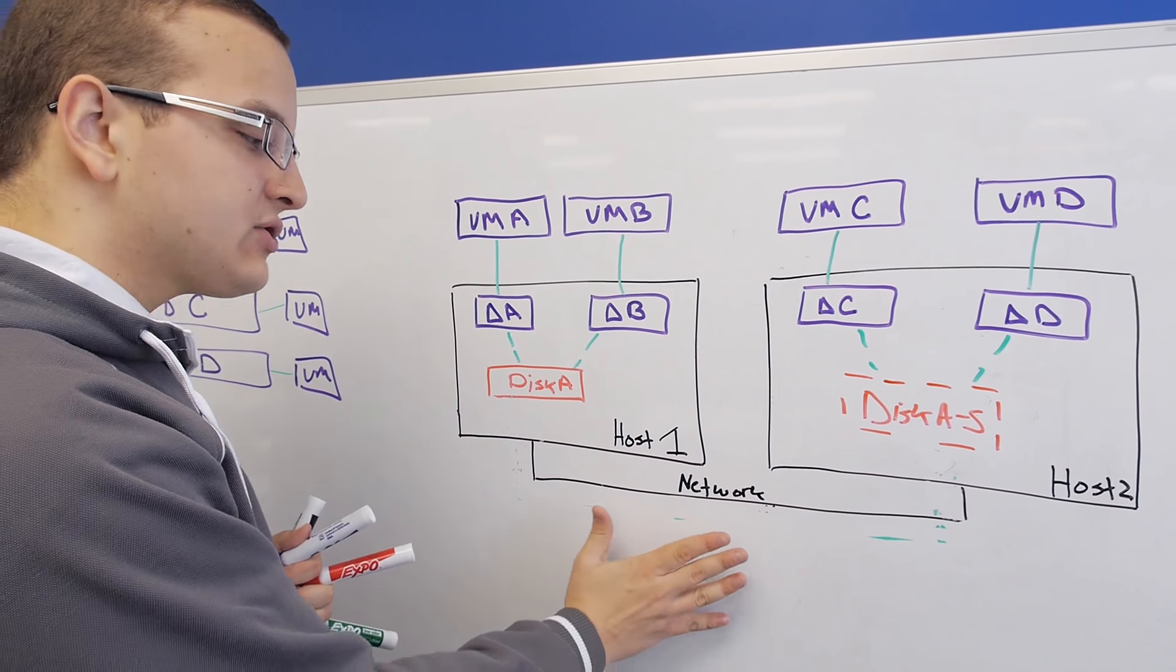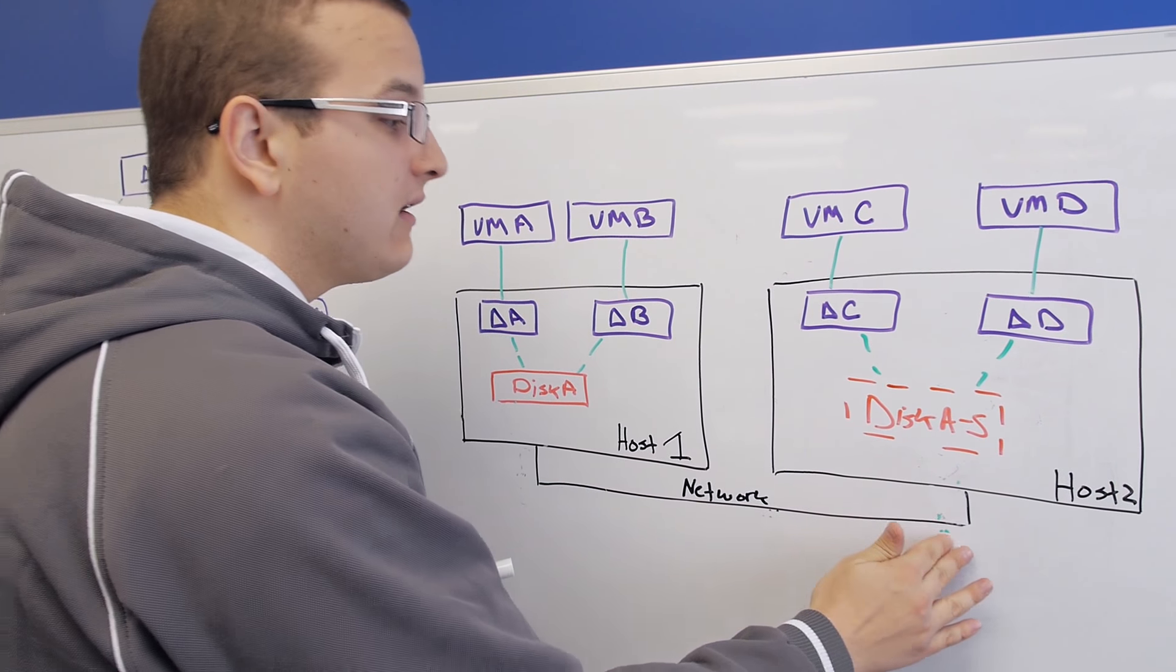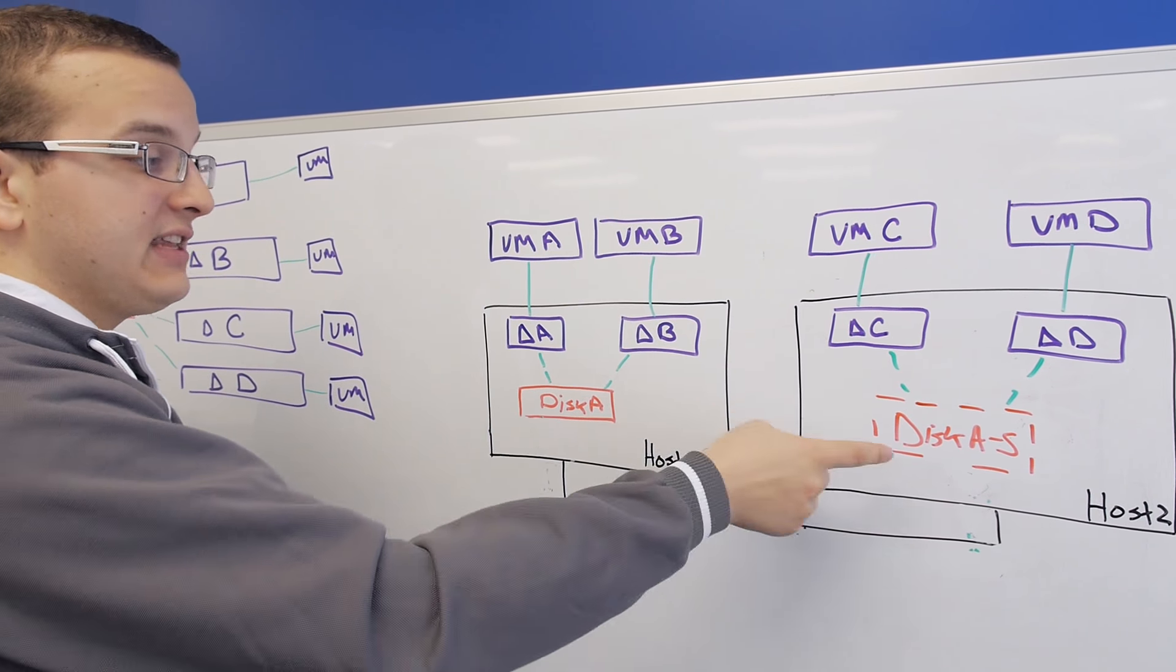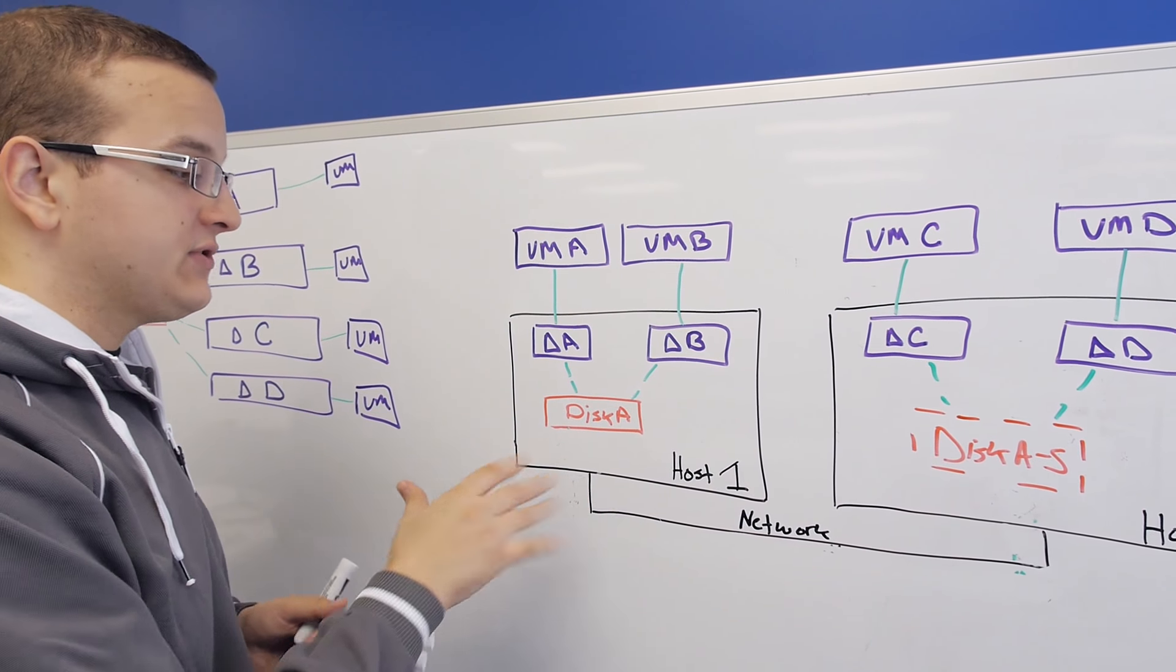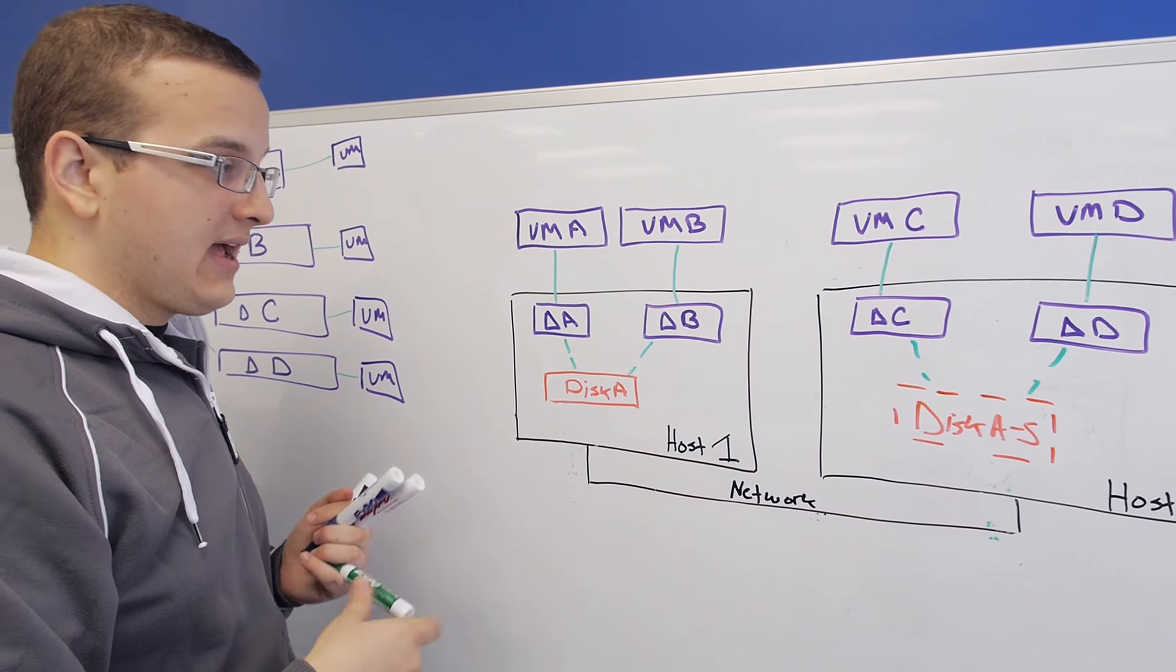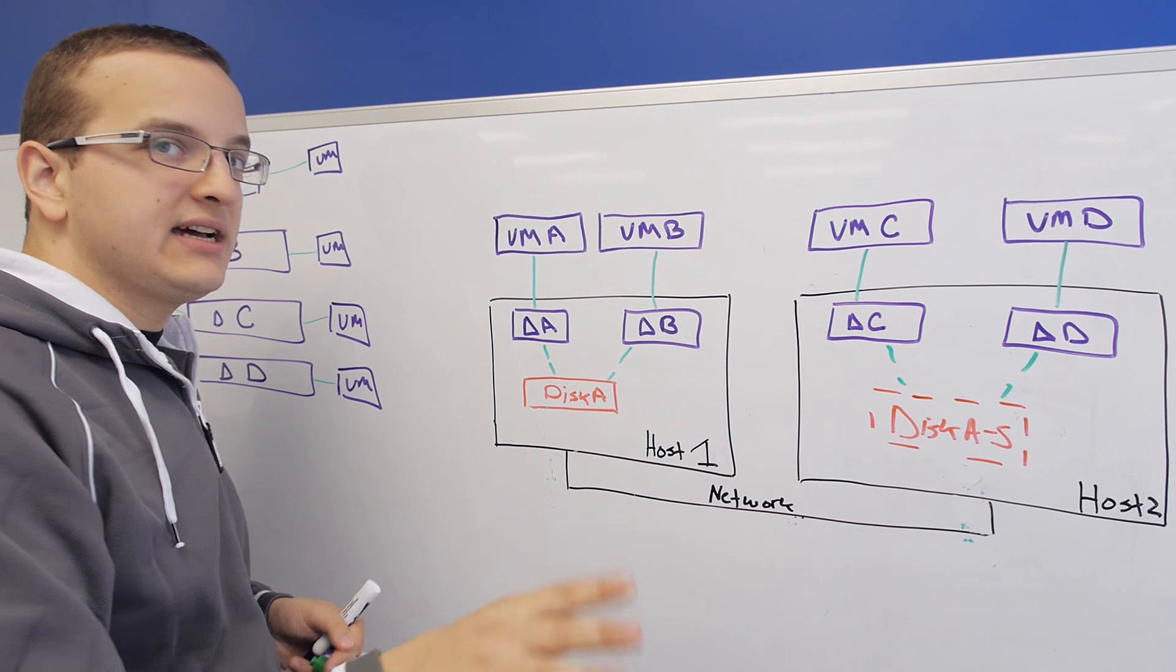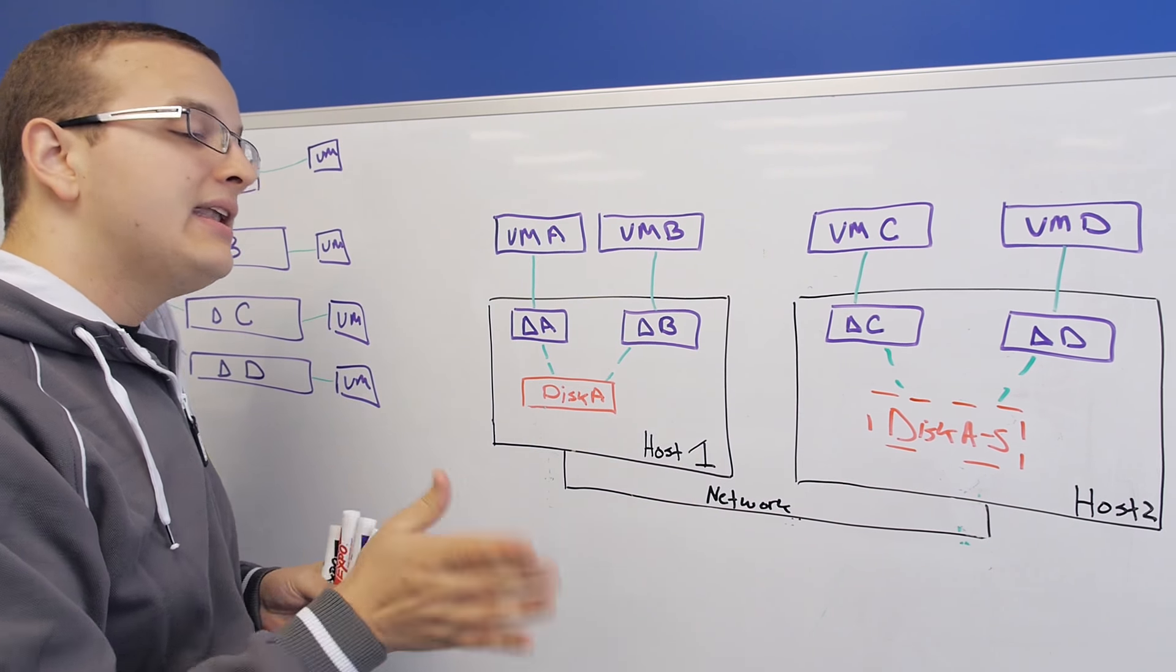There's no extra load on the network, and we've distributed the load evenly between these two hosts. This allows you to scale up to, as I said, hundreds of VMs. And it'll put one disk on each node that runs these VMs.